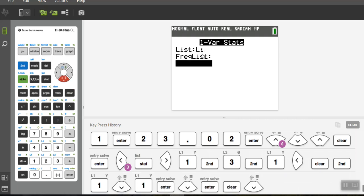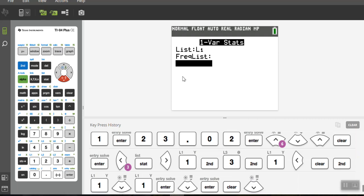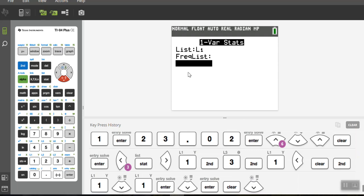And then I put in the frequency as leave it blank because each number is being used once. If it was each number being used twice, I'd put a two. If each number is being used five times, I'd put a five, but we're only using it once. And then I scroll down to calculate, arrow down to calculate, and I hit enter.